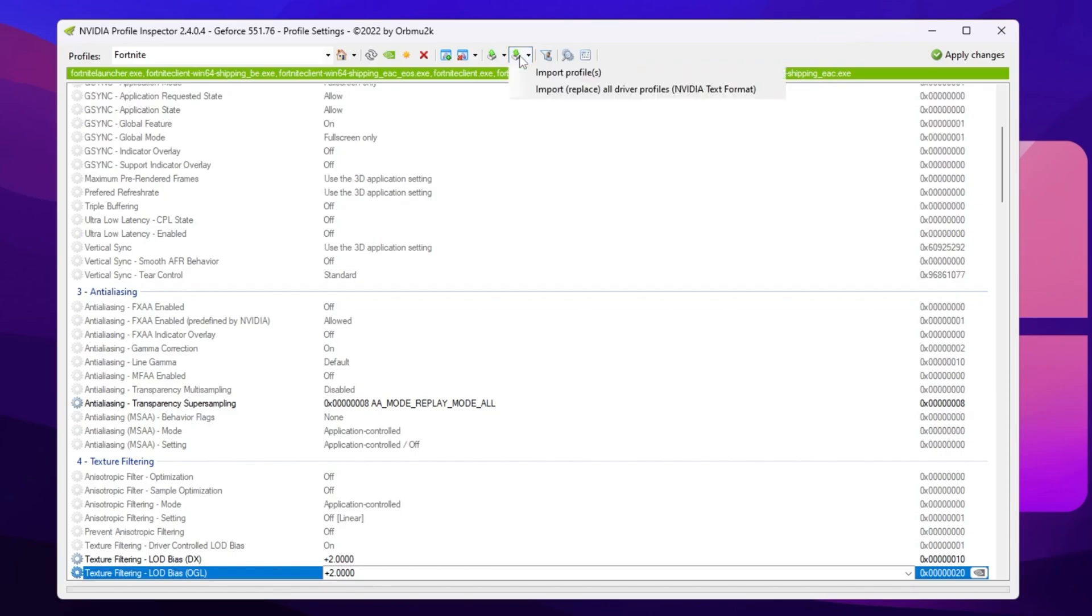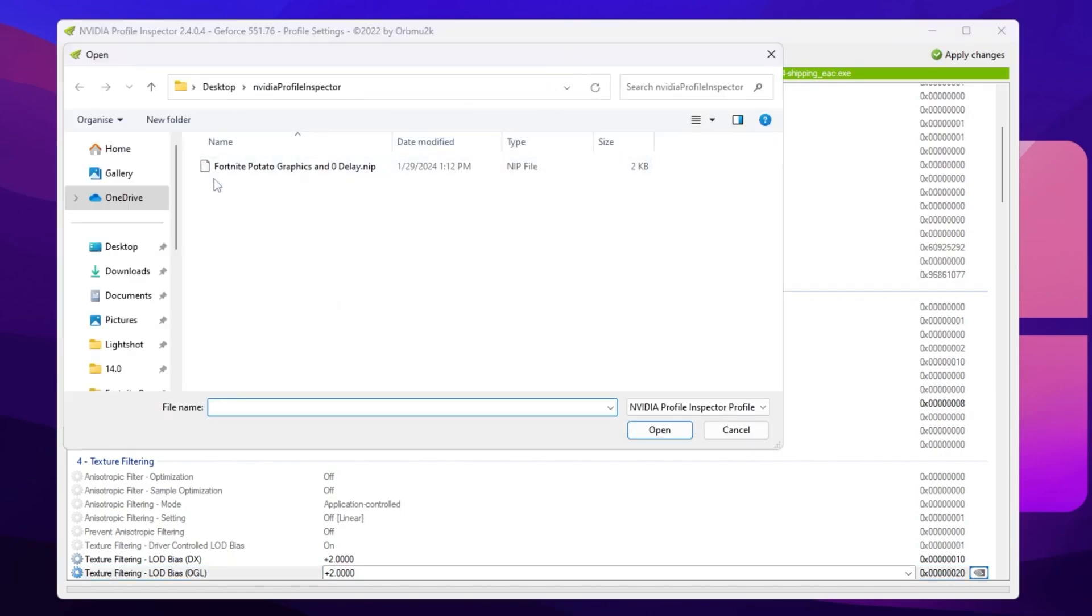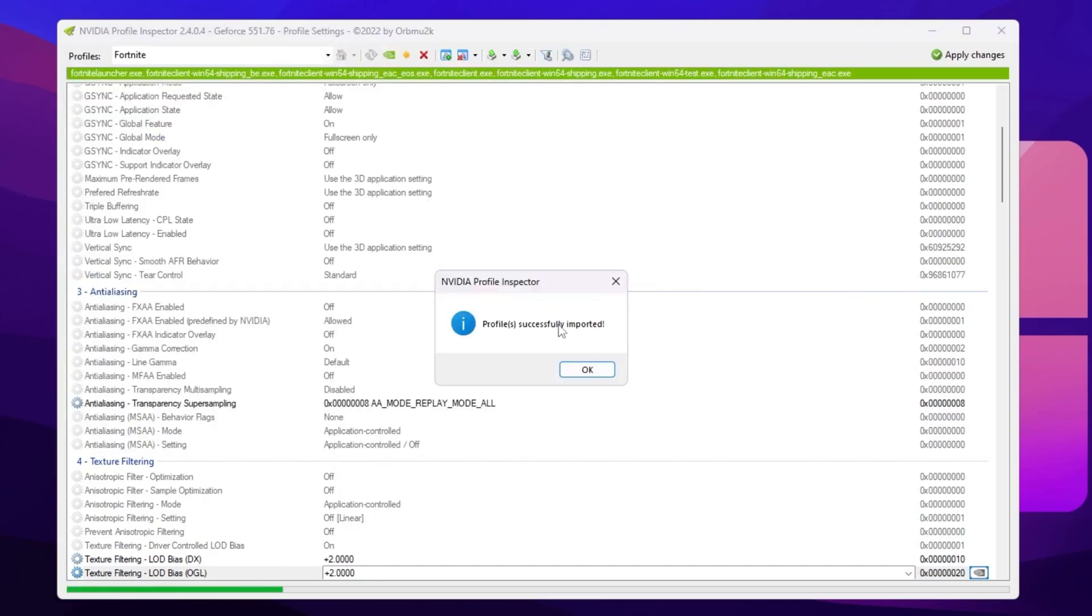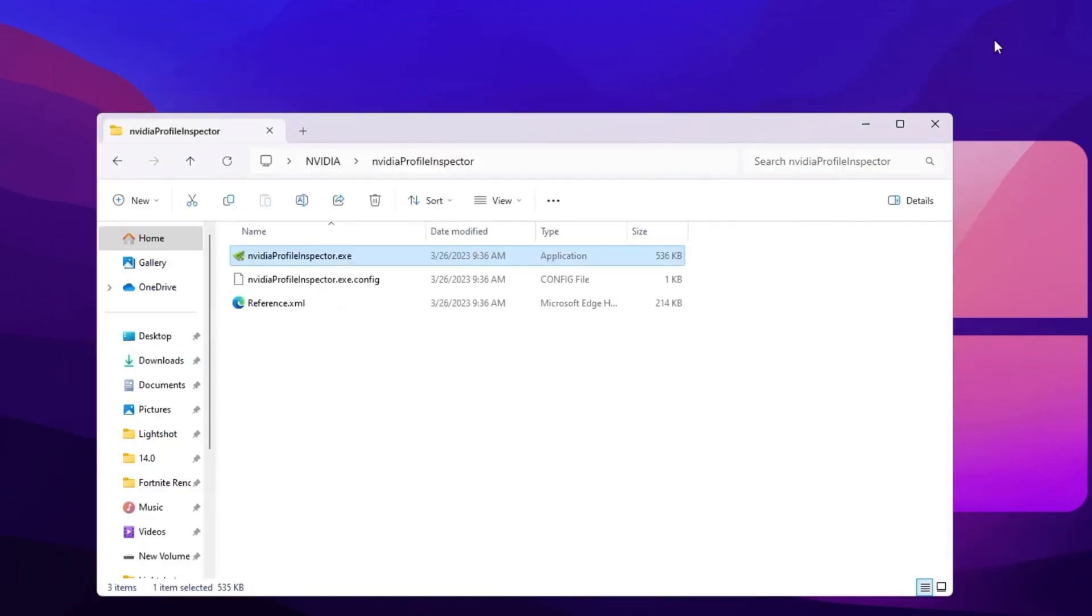So guys go for this import icon, go for import profile, and you will find out here this Fortnite potato graphics and zero delay dot NIP file. So double tap here and this will automatically apply all the settings on your NVIDIA profile inspector. Now hit OK, hit apply changes again, and close out your NVIDIA profile inspector.